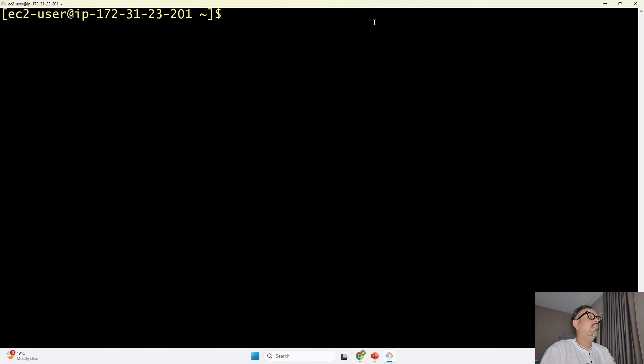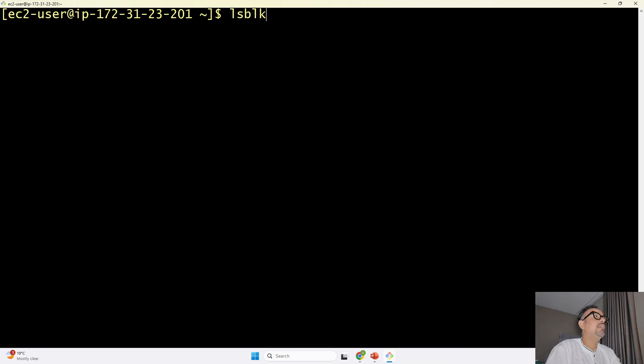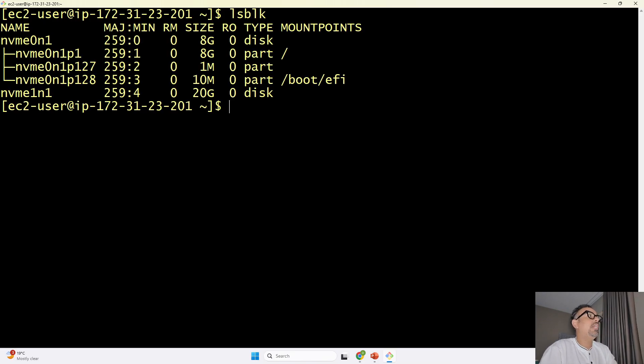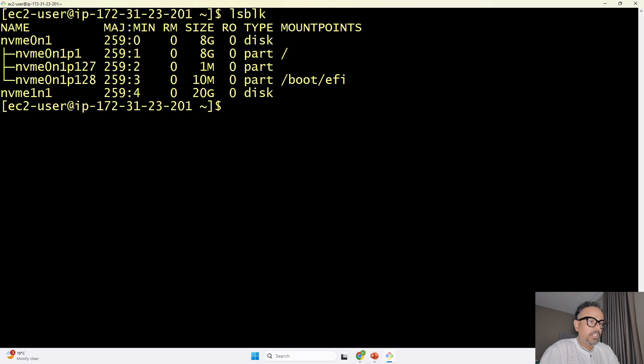so this is the example I have to copy this paste it and I would be inside the EC2 instance yes and we are inside the EC2 instance let me clear the screen once we are inside the EC2 instance what I can do is I can run the command lsblk